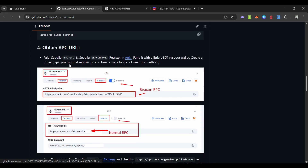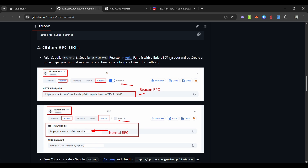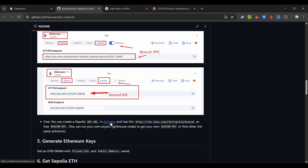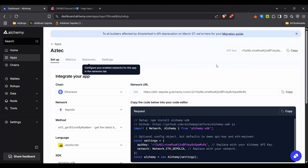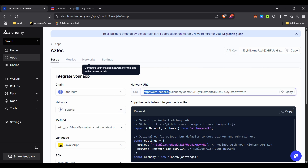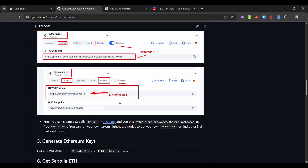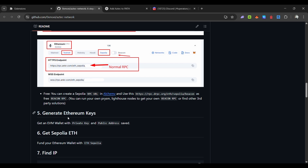For the RPC URL and Beacon URL, you can get them from Ankr but you have to pay some USD. If you want to use the free version, you can log in via Alchemy. Go to Apps, set the chain to Ethereum, set the network to Sepolia, and copy the URL — that is your RPC URL. Save it somewhere.